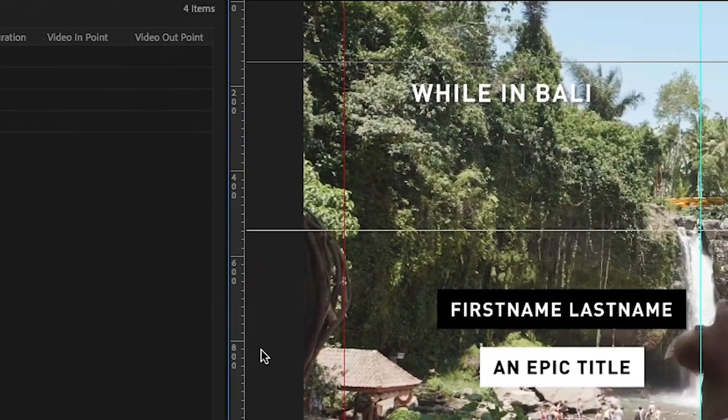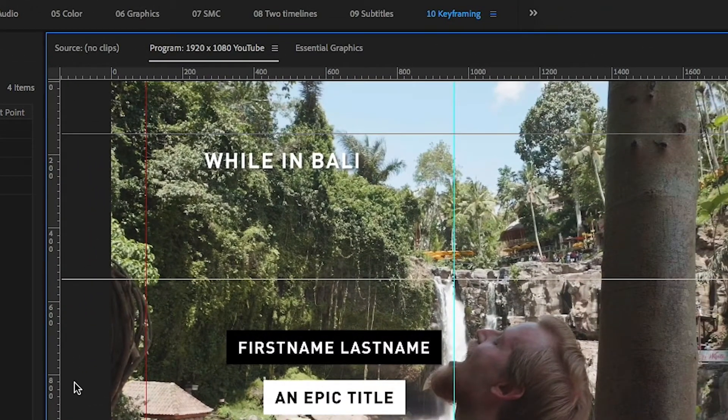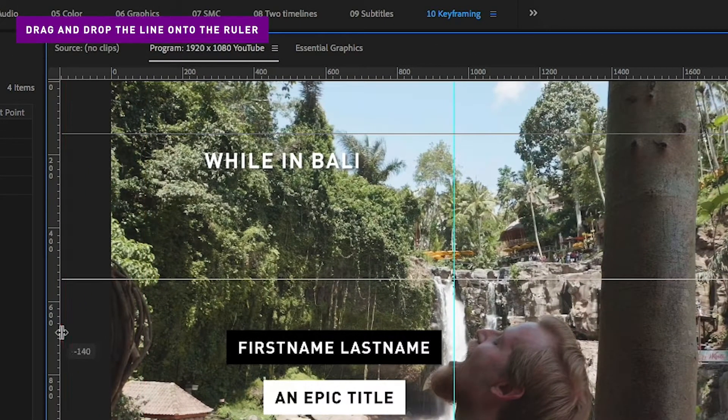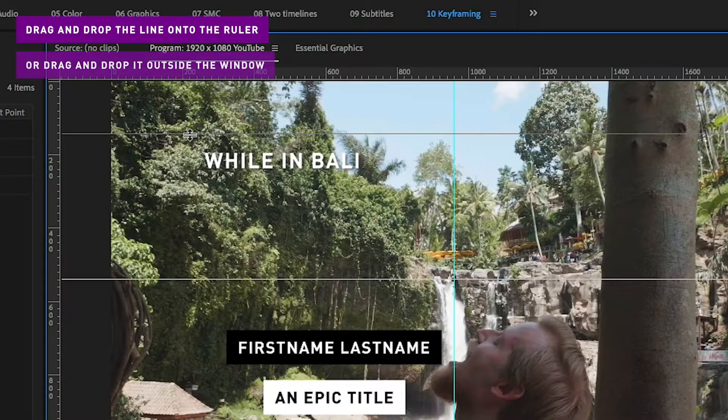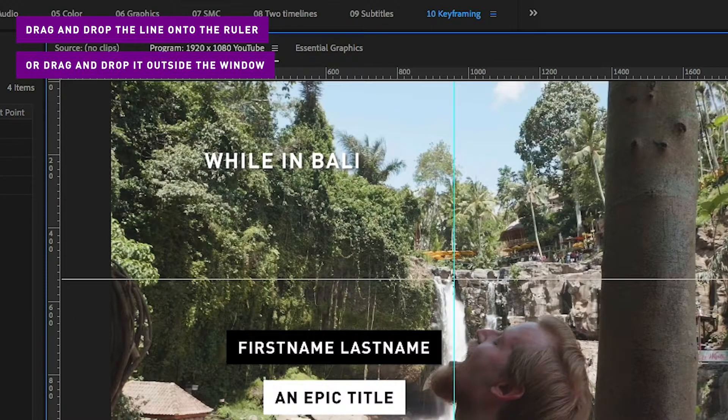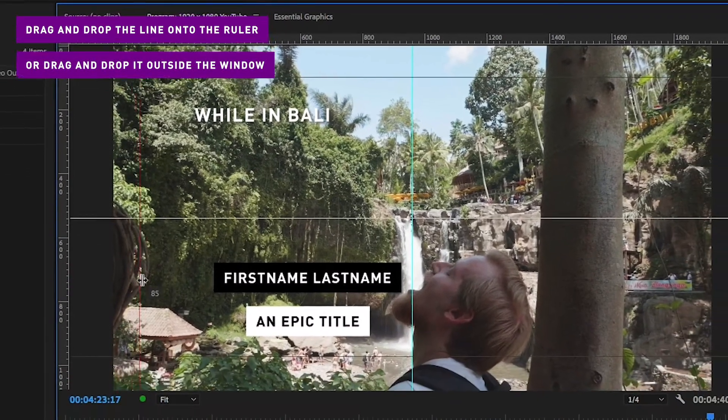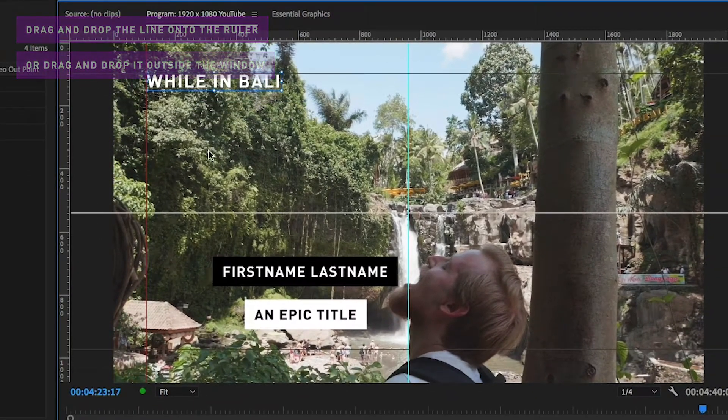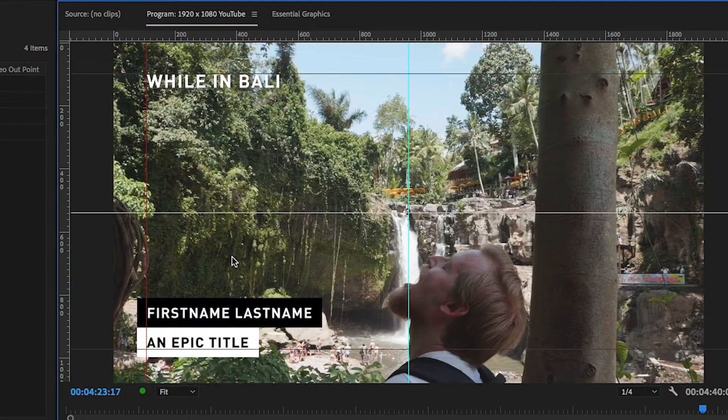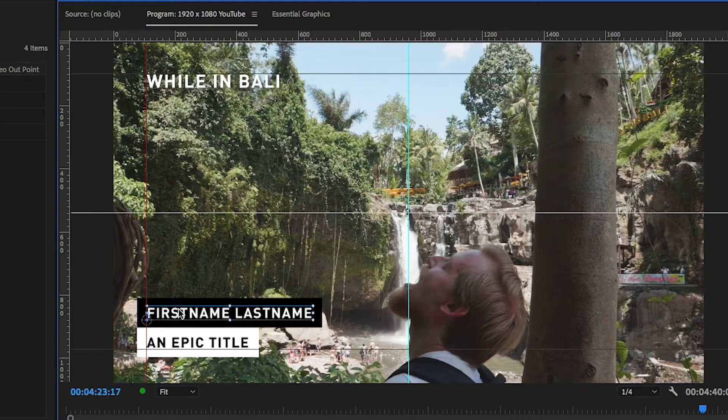If you want to remove a line, just drag and drop it onto the ruler again or out from the window. Now you can snap your graphic to these lines. Notice that it will snap the anchor point to the lines.